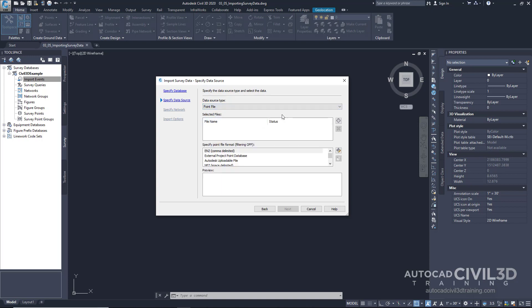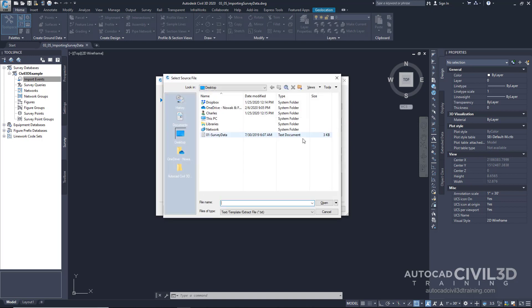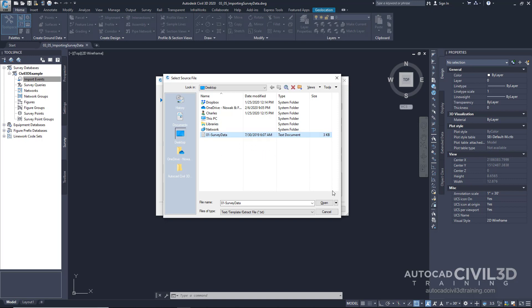And what we're going to do is pick an external ASCII file and import that into our wizard. And we do that by clicking on the plus. And I've got this survey data just sitting on my desktop right now. So go ahead and click open. It's a text file.